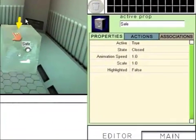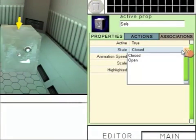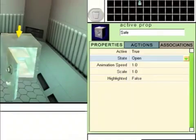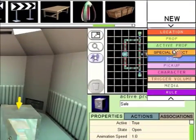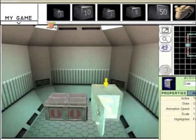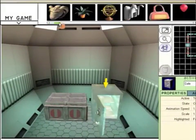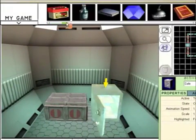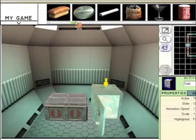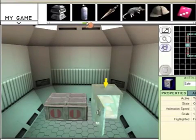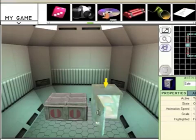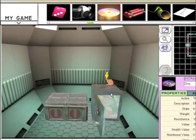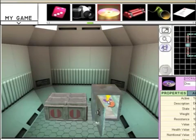Click on the safe. And in the properties window, we want to change the state to open. Go back to new and click on pickup. Pickups are objects that the user can pick up and use later in the game. We want to scroll across and find the disk. There we go. There's the disk. You need to drag it into the safe so it's sitting on the shelf. Like that.